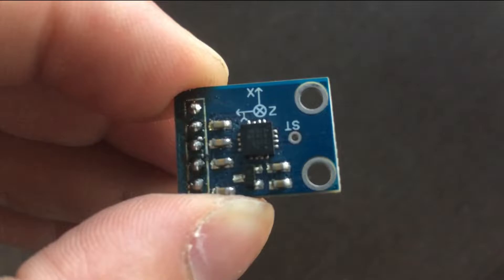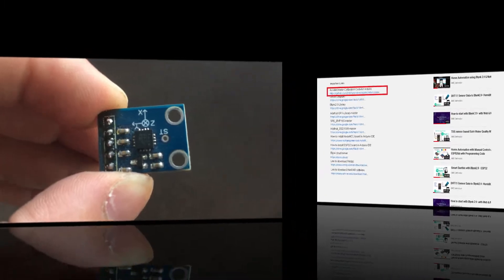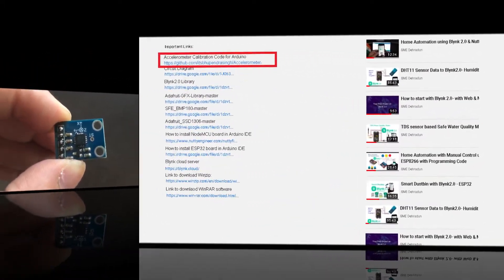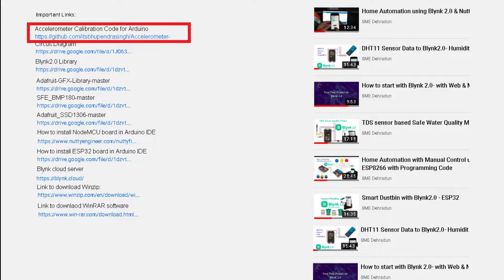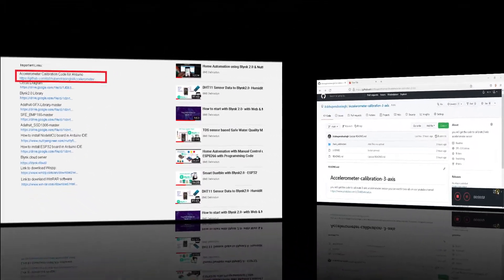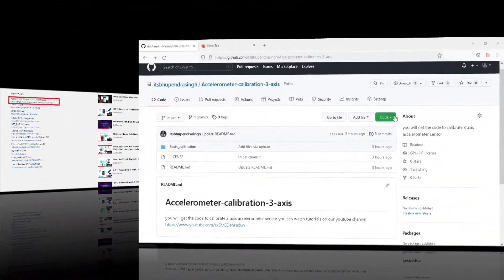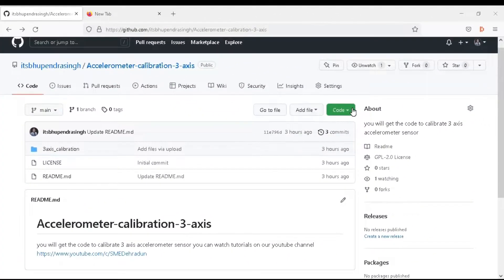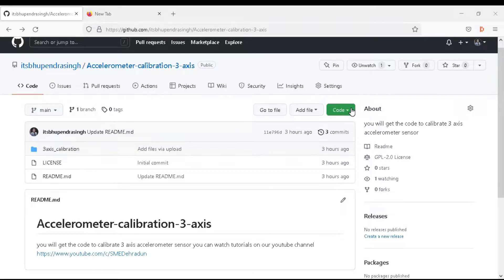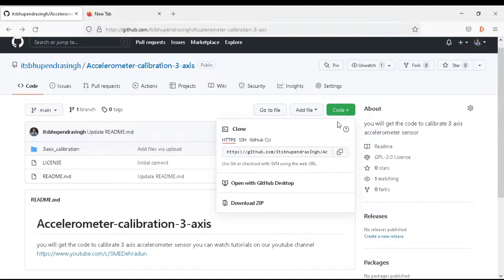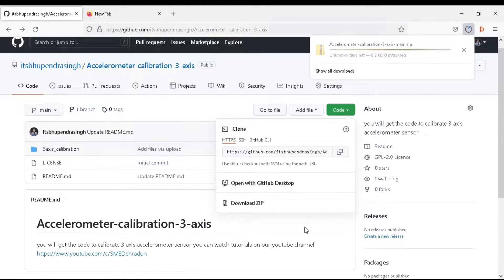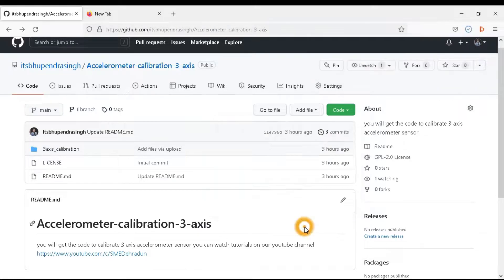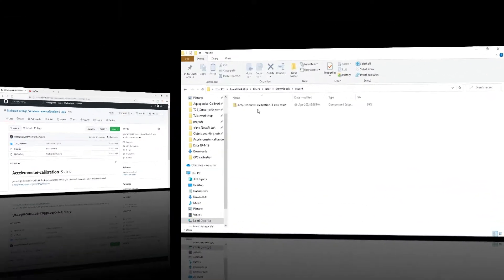First of all, download the program from the link that is available in the video description. This link redirects you directly to the GitHub website. Here, go to the code button, click on it, and then click on download zip. It starts downloading and it's done.